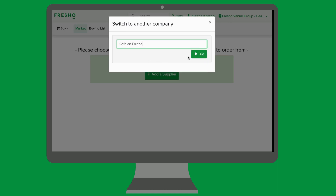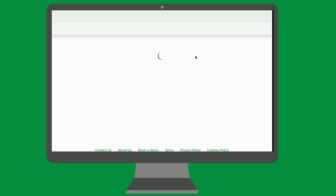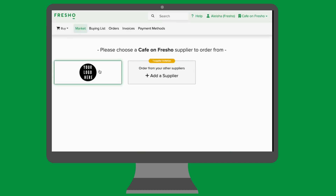By clicking Cafe on Frisho, we'll now be in the venue's dashboard. From here, click your supplier's logo to begin ordering.